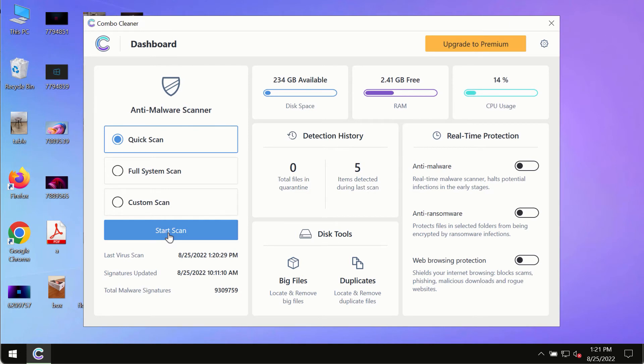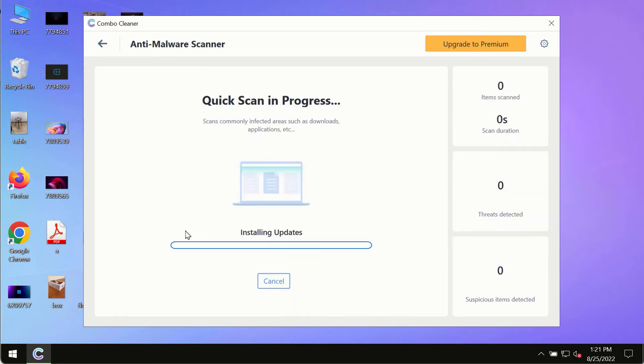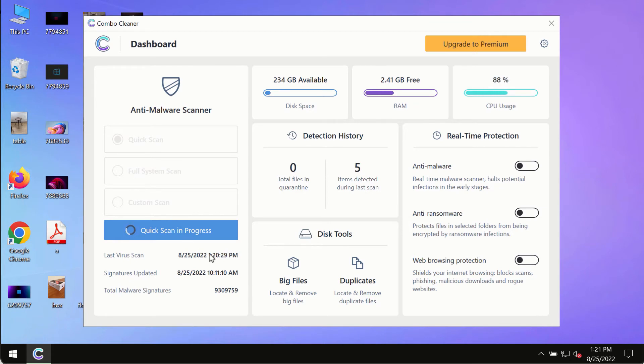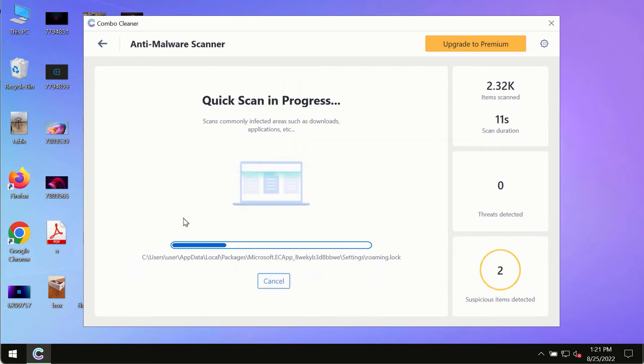After you have successfully downloaded and installed Combo Cleaner antivirus, make sure you click on start scan button. Initially the program is in the trial mode, so only the quick scan option is so far available. In the trial mode, the program most likely will first of all update its anti-malware database.